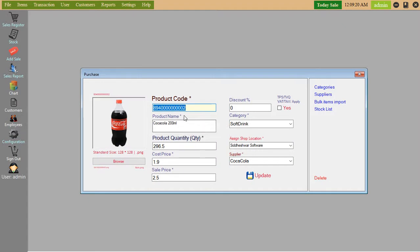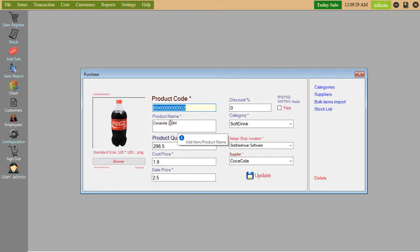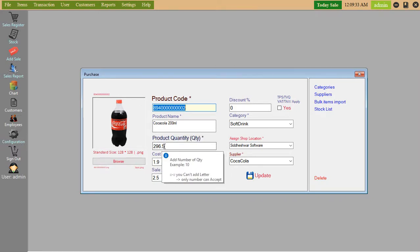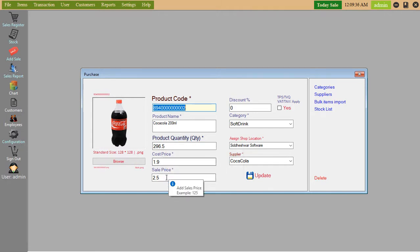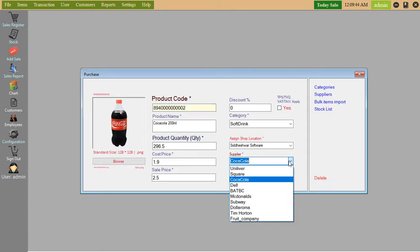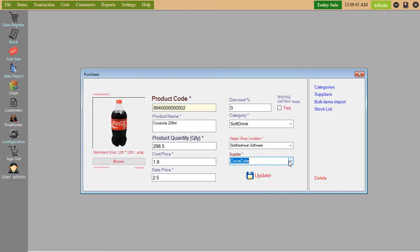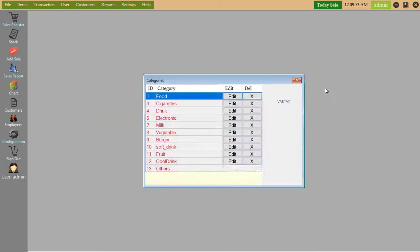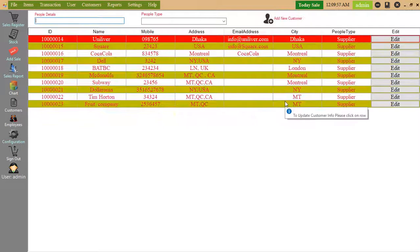Here you can edit item details. Coca-Cola 200ml, you can make it 500ml also. Product quantity, cost price, sell price, assign shop location, supplier. Categories, you can add suppliers.